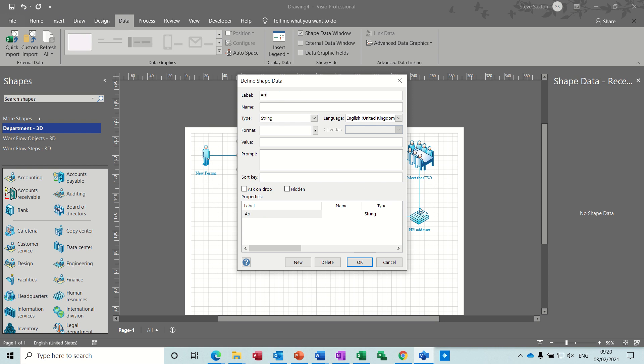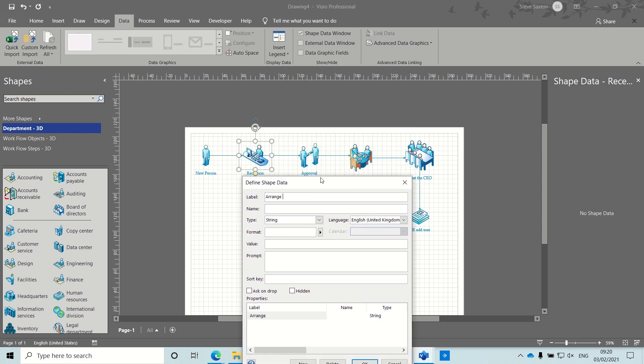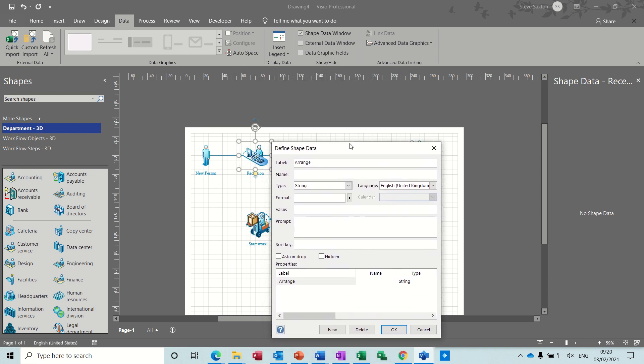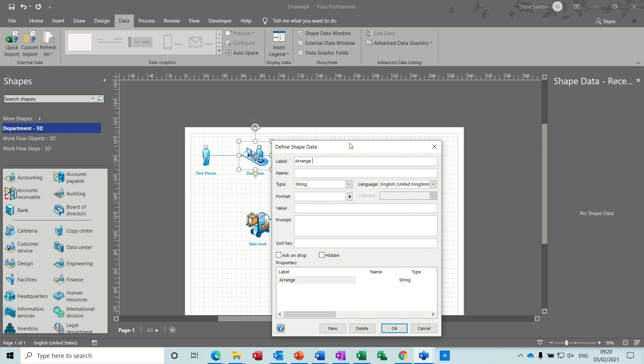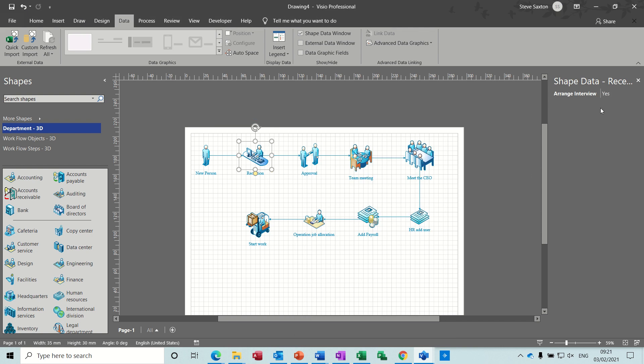So arrange. So the first step is reception, and then arrange interview. Then you want that to be a variable list. And I want that to be yes or no. So you put yes, semicolon, no. Okay. And then it's on yes, but if you drop the arrow down, you can select no. So it would be on no. But if this is going to be saved as a template, you want it to be set to no to start off with. But now I'm going to put that to yes.